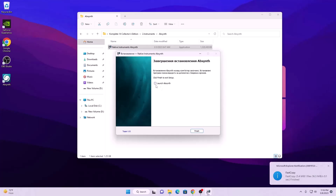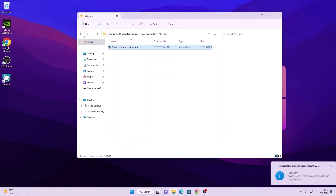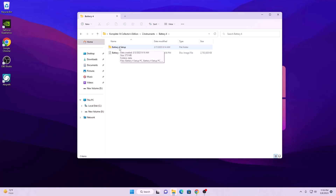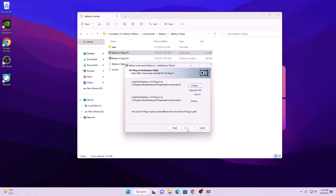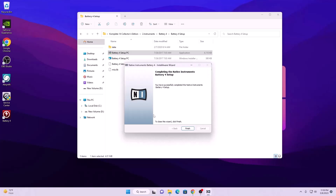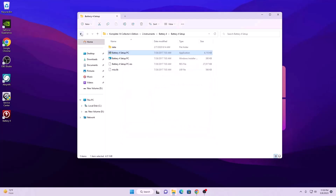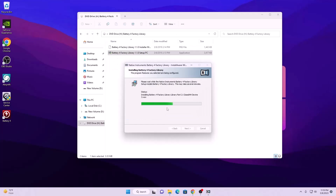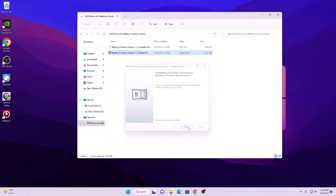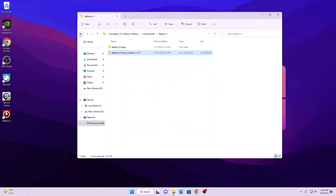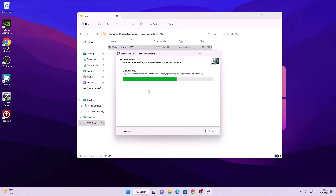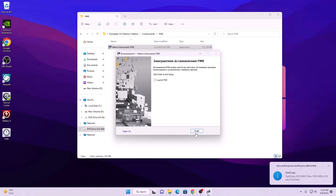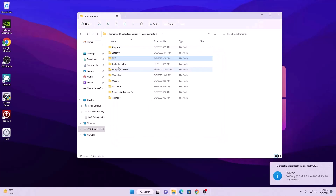Uncheck this one for now and hit finish, then install the next one. First we install the Barry setup. When it's done, install the factory library. Now move to the next plugin which is FM8 — just install it. We can launch this later, click finish and install the next one.